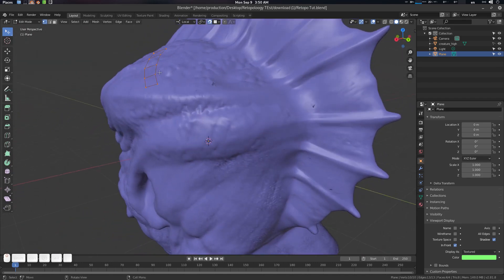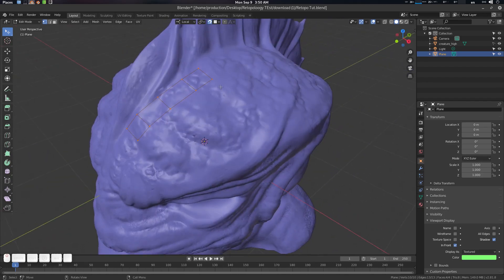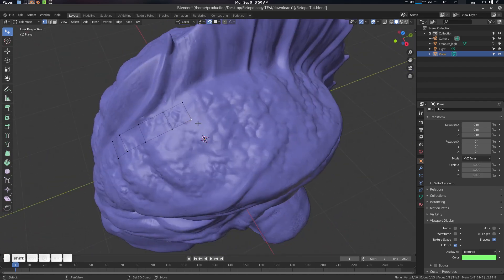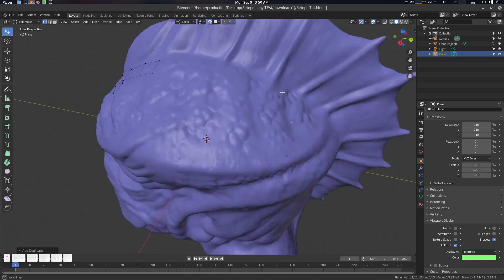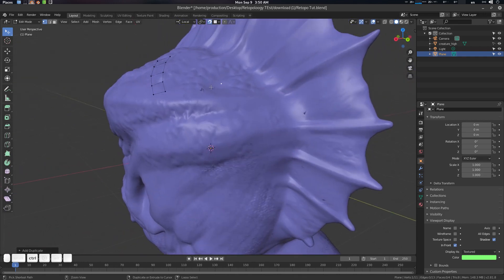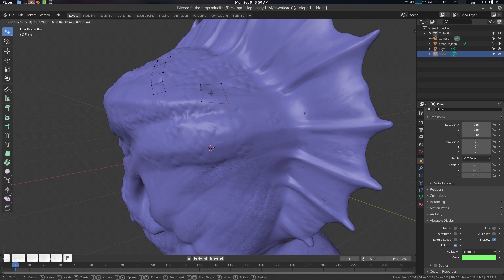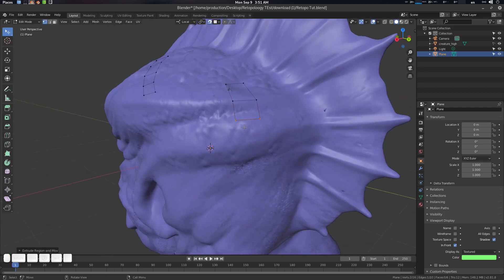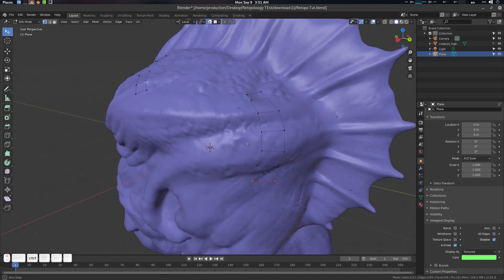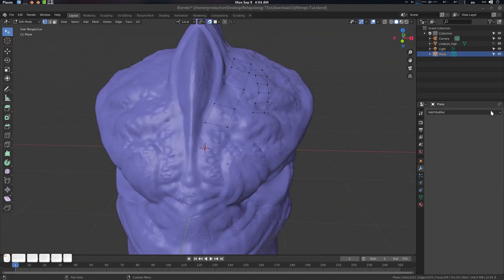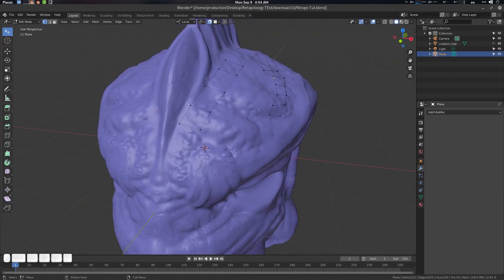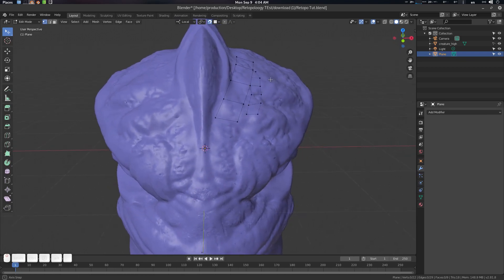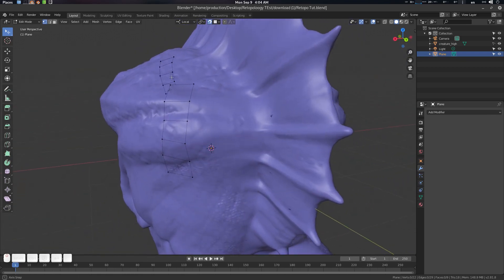Suppose we have this mesh — going to the back view you can see a particular area problem. Use Shift+D to duplicate, press F to create a face, and press E to extrude. But the issue is that the back face is quite disturbing when working.